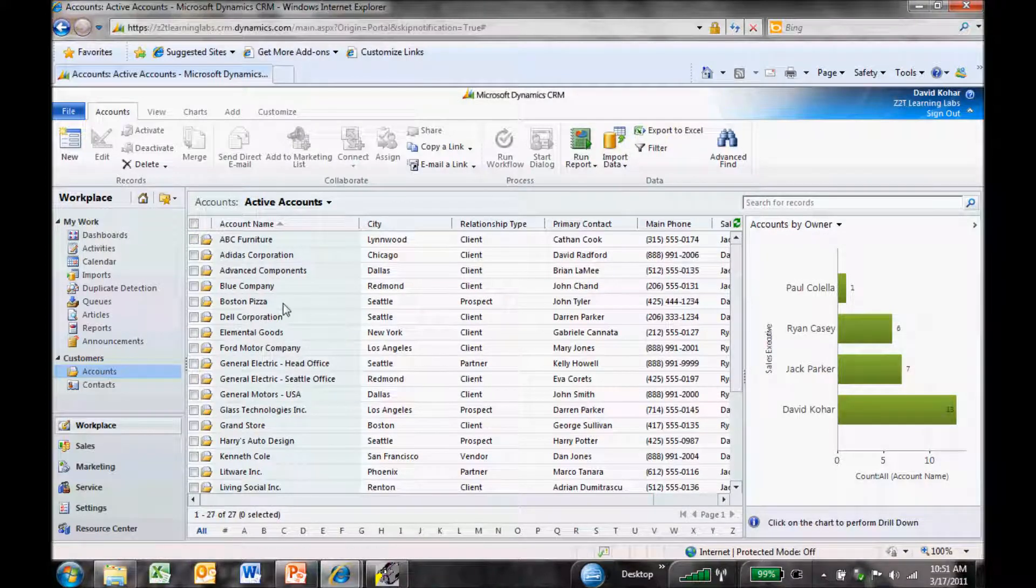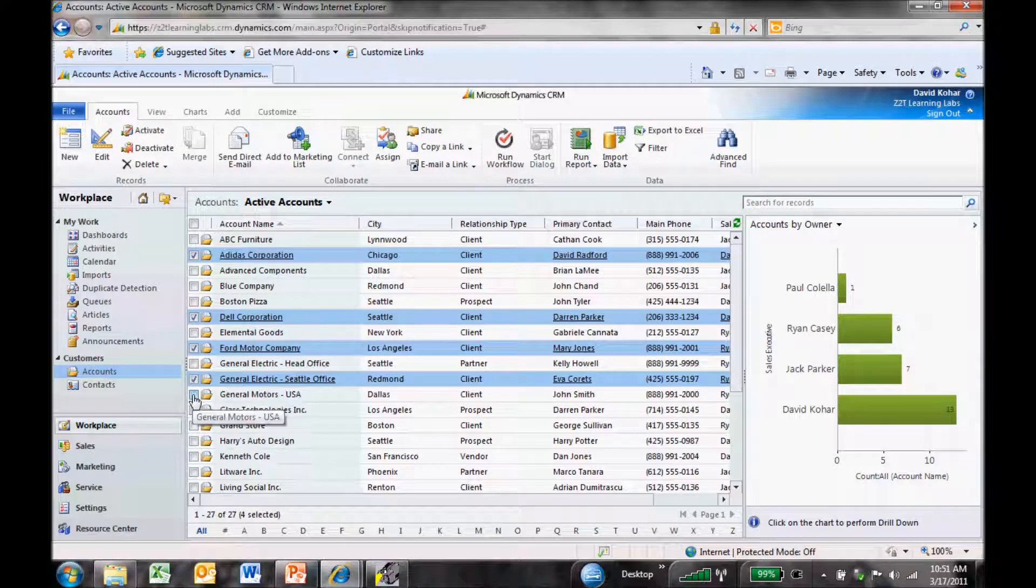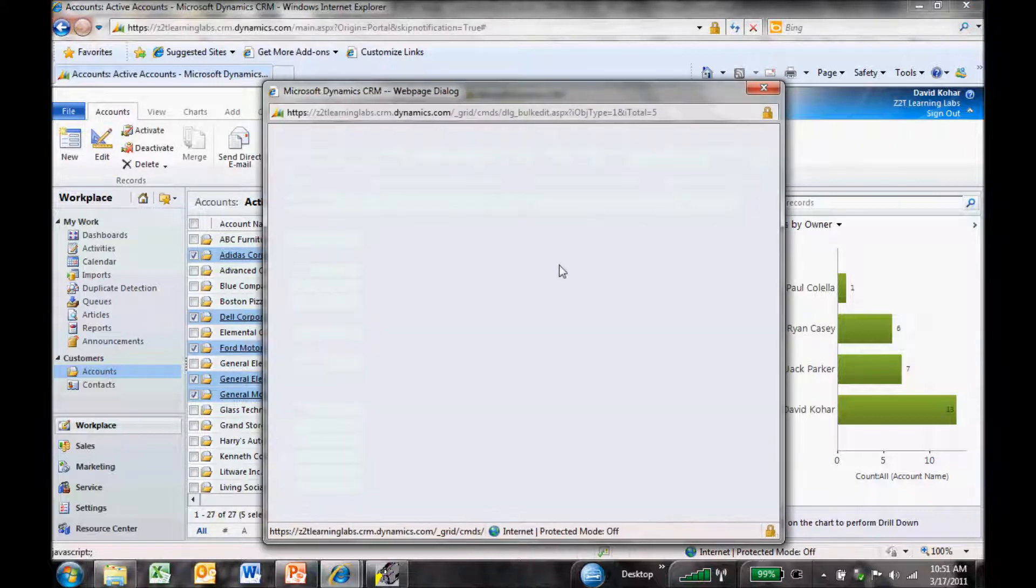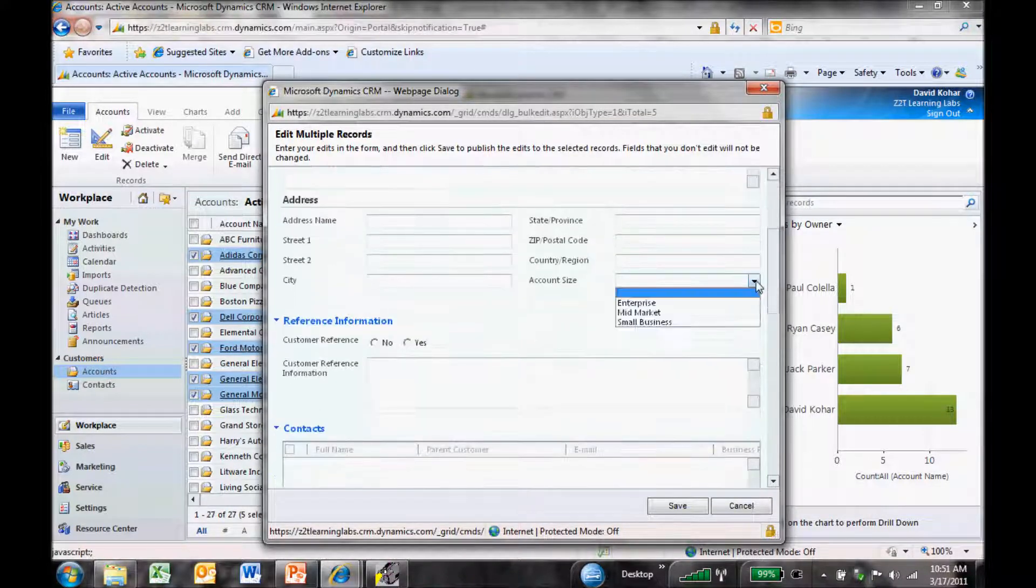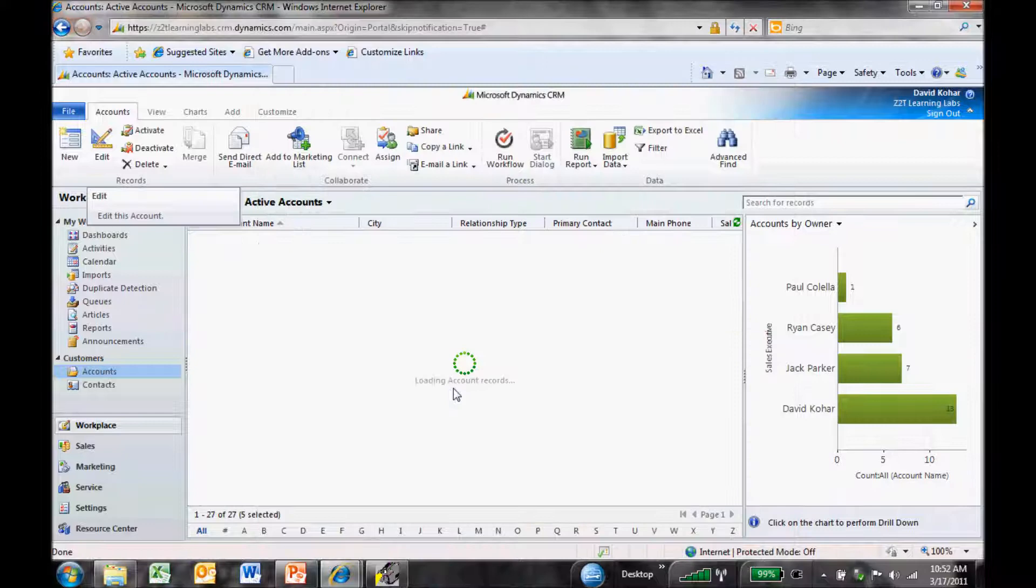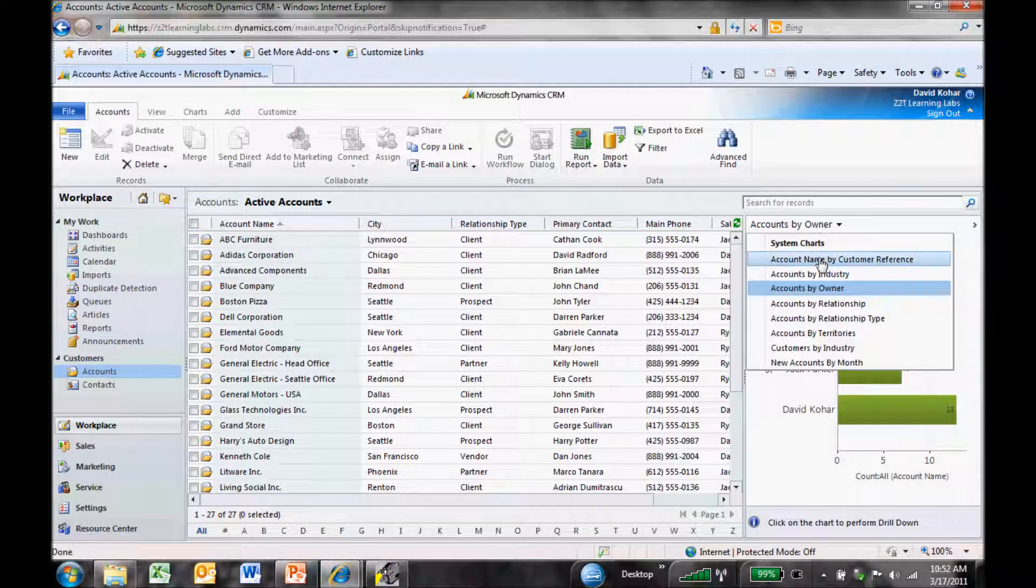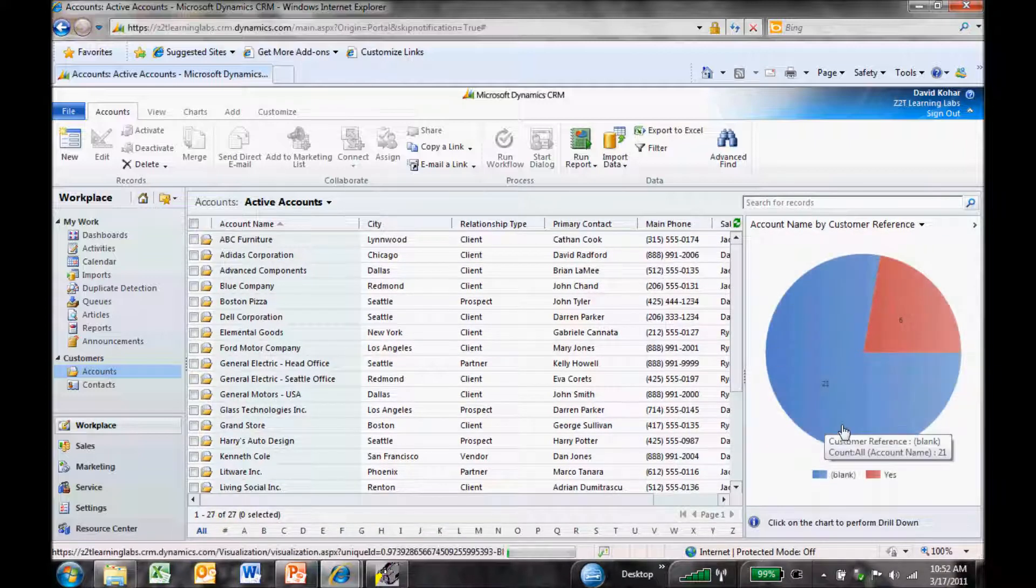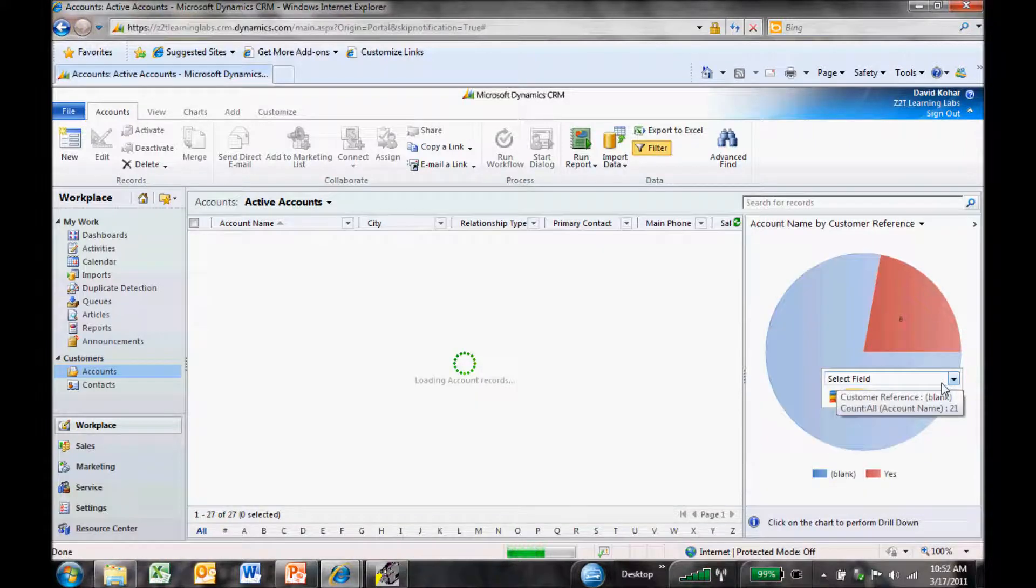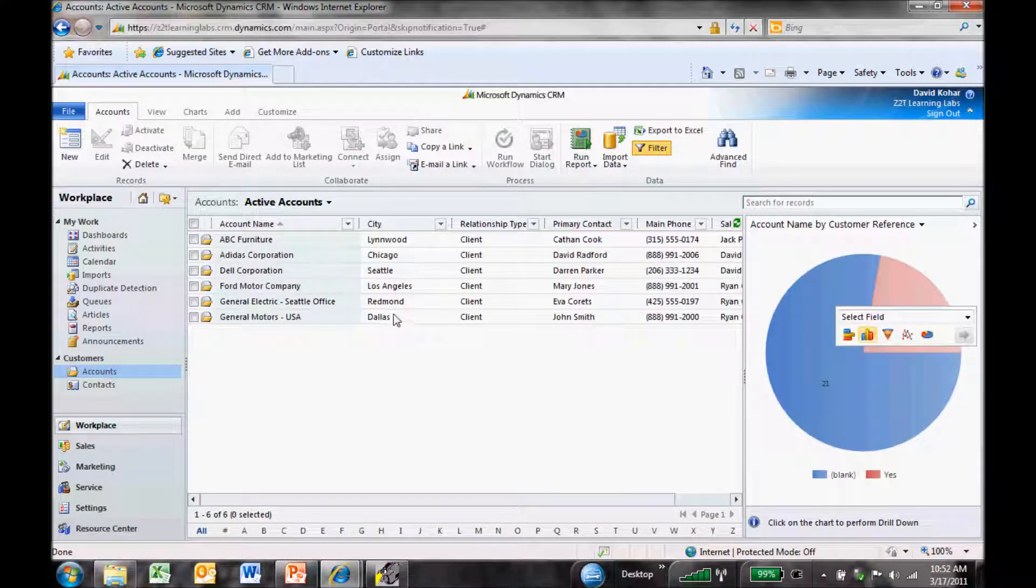If we wanted to reference a number of these all at once, let's say Adidas, Dell, Ford, GE and GM were all referenceable customers for us. We want to update that set of fields in bulk. I can highlight those, click edit, select account size and make those all enterprise customers. We'll make them all referenceable. By clicking save, we're updating five records at once. Now I can look at my account name by customer reference chart we've built, and you can see we've got six customers that are referenceable. Using the visualization tools, I can click on the 21 to see the ones that aren't referenceable and it'll repaint the screen, or I can see the six that are at a glance.